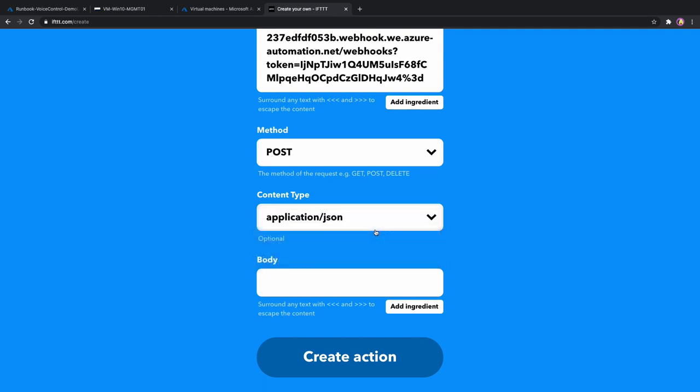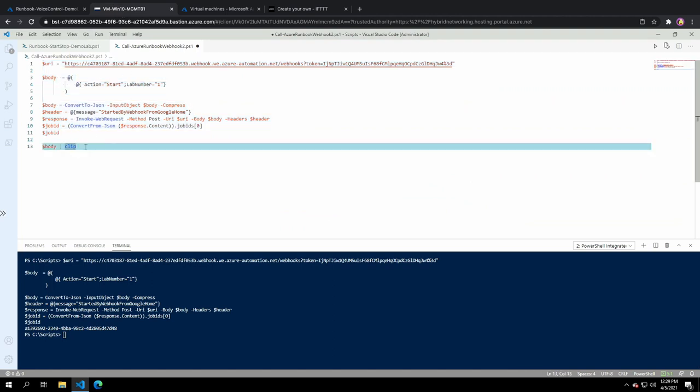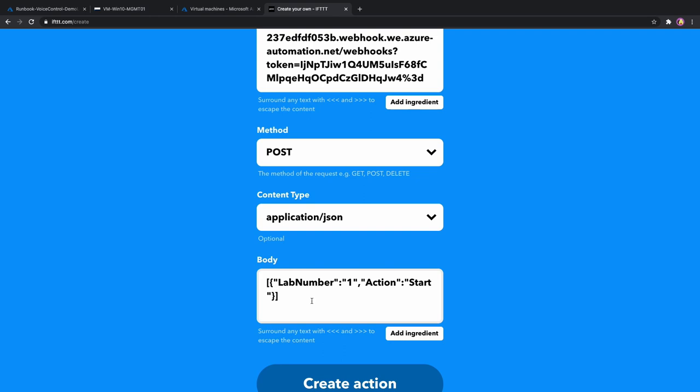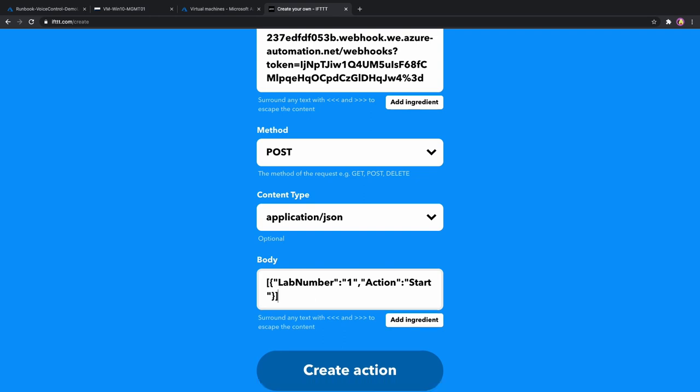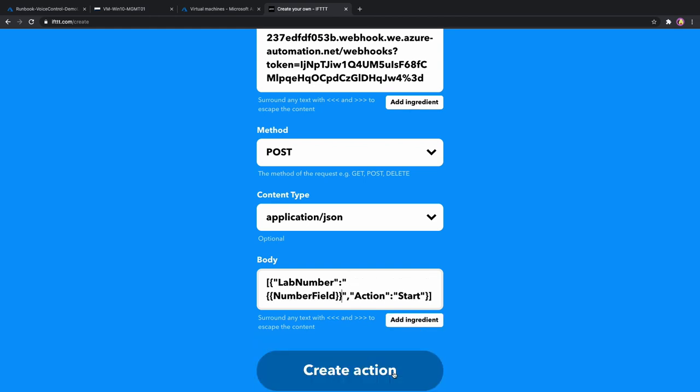For the body, we need that converted body that we passed to our invoke web request earlier. I'm going to just go back and copy the content of our body variable. And now we need to replace our values with those from the voice command. Number field goes here. And the text field here.